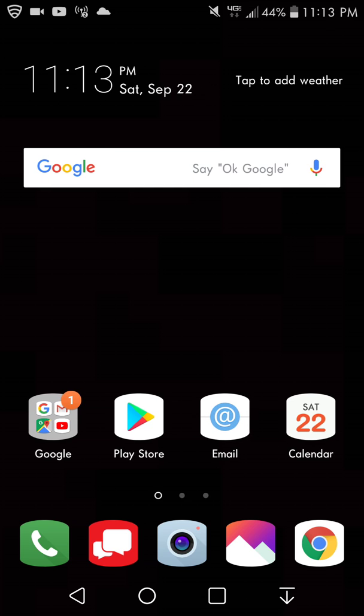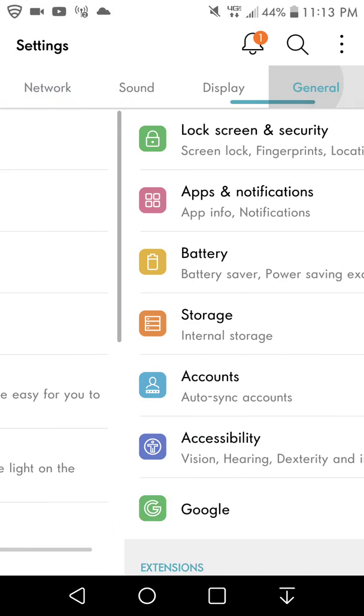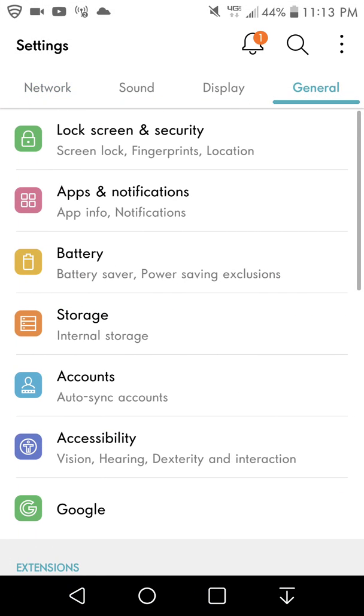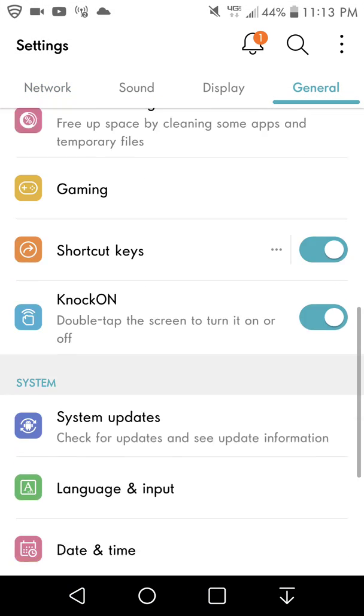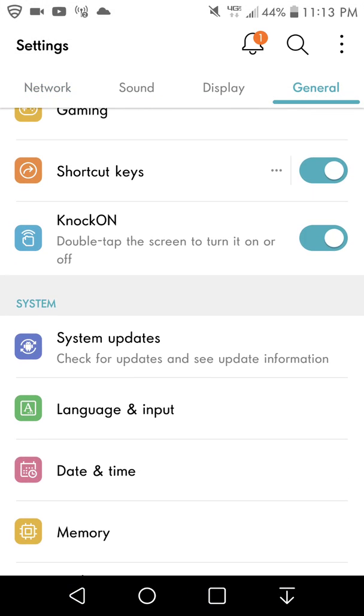If you want to get to it, all you do is go to your settings, go to general, go to language and input,